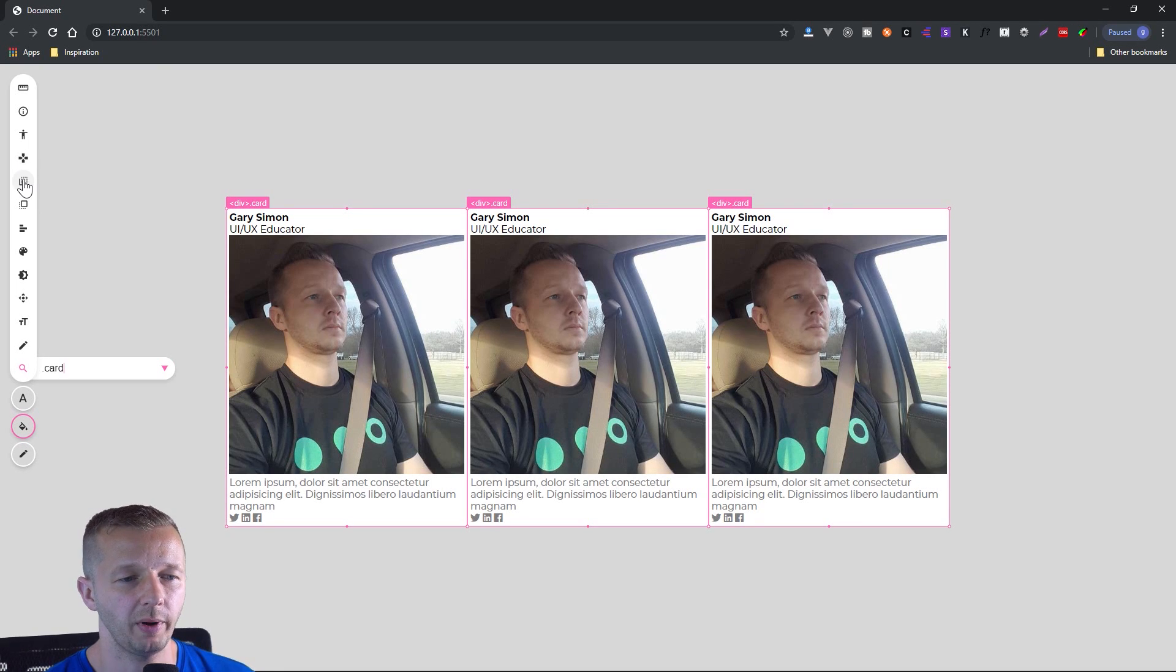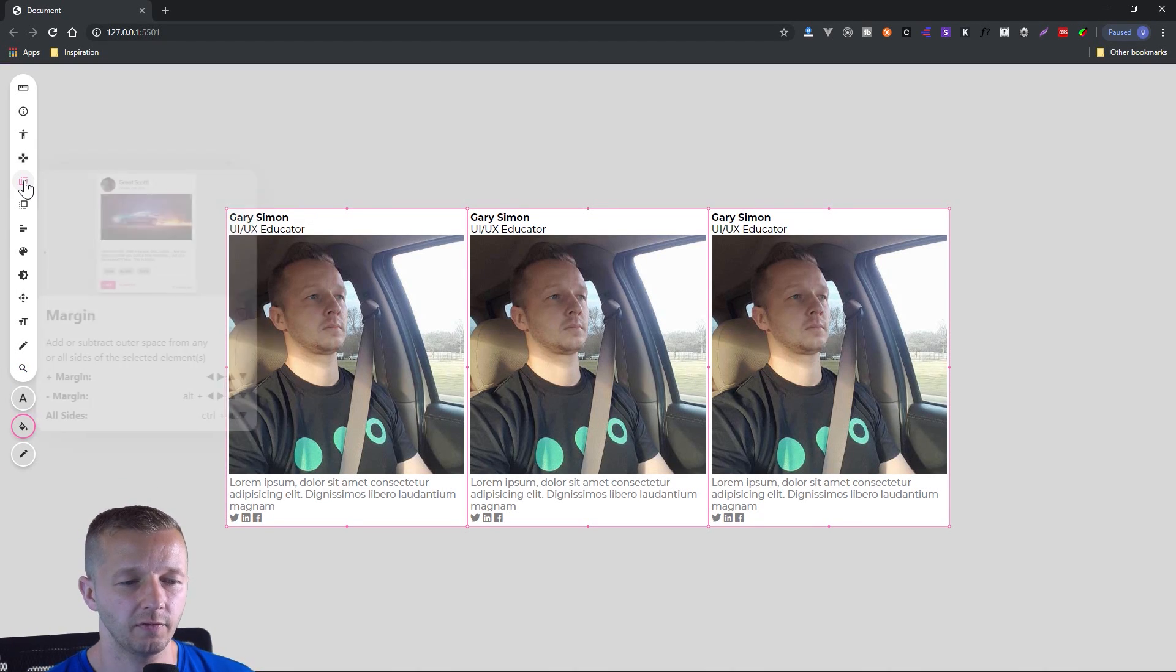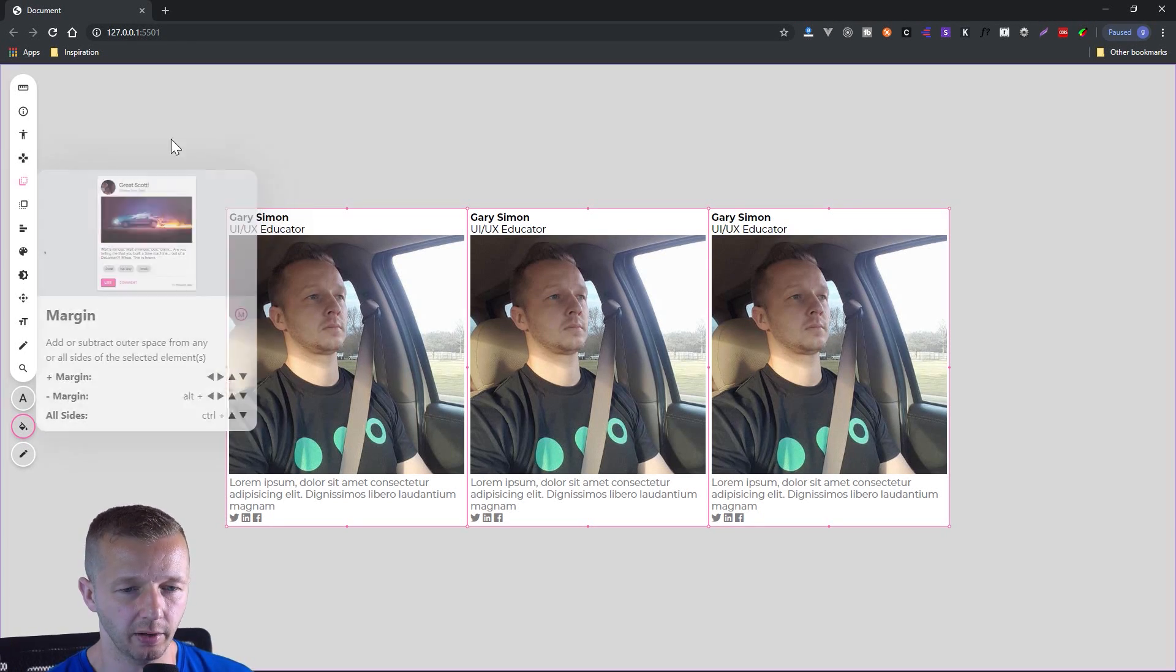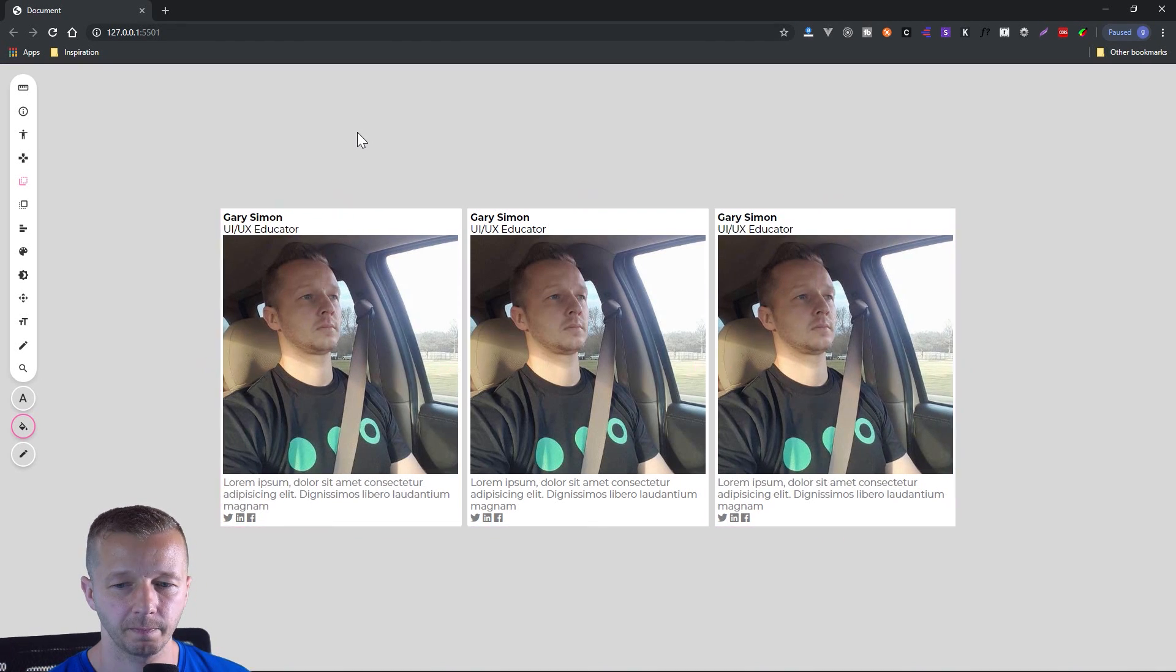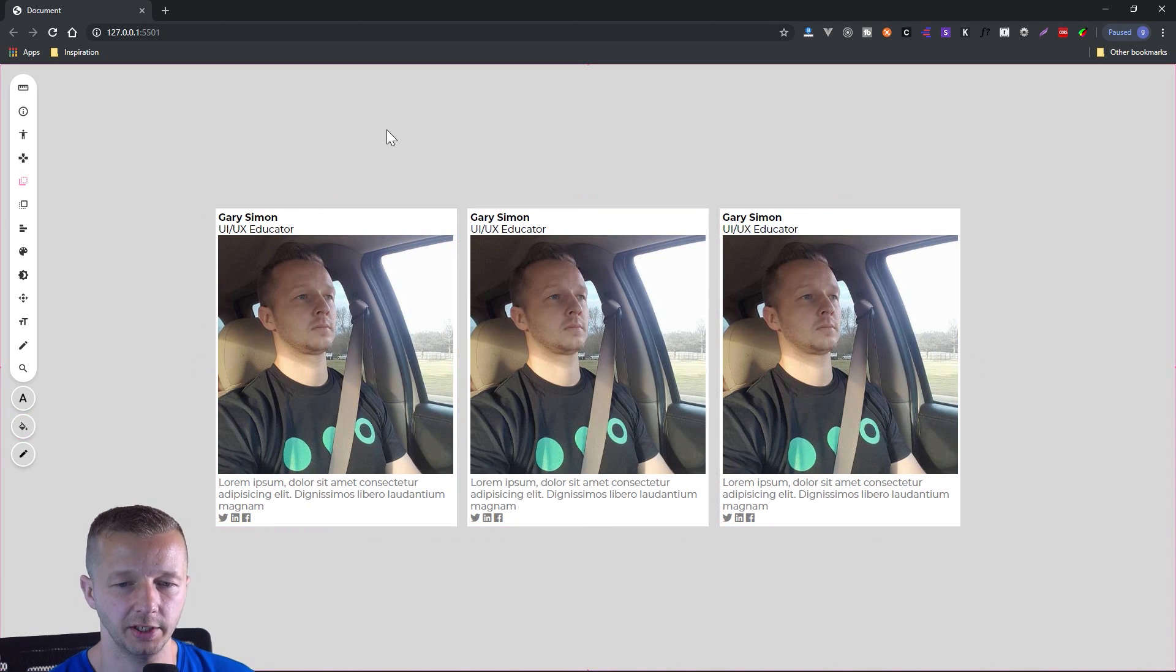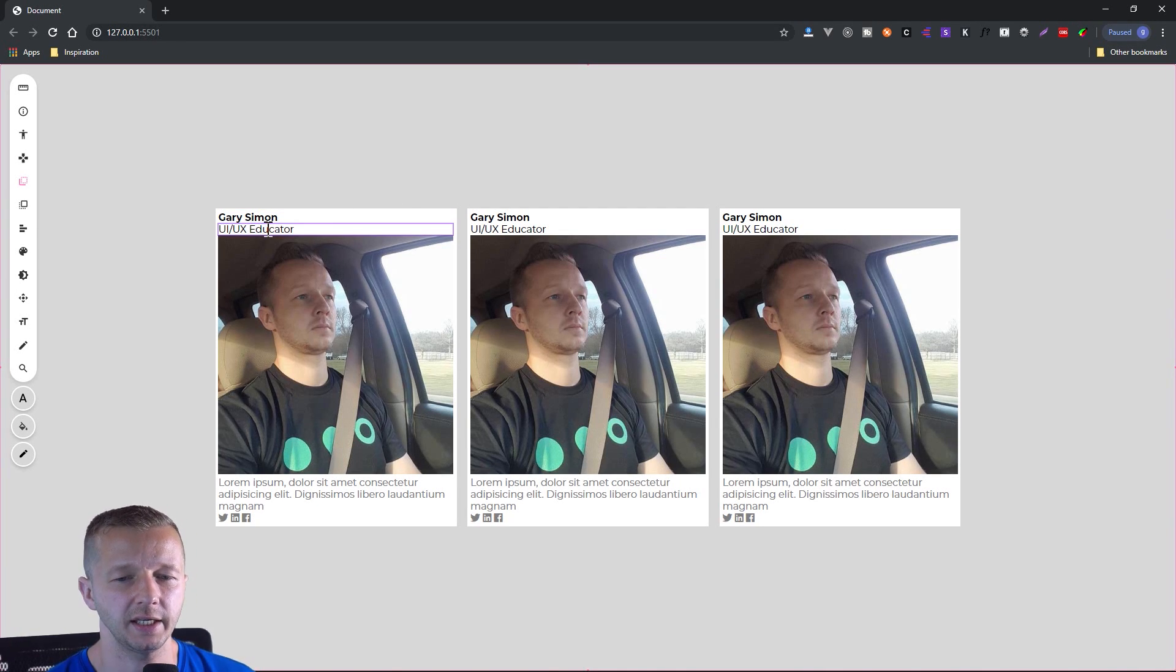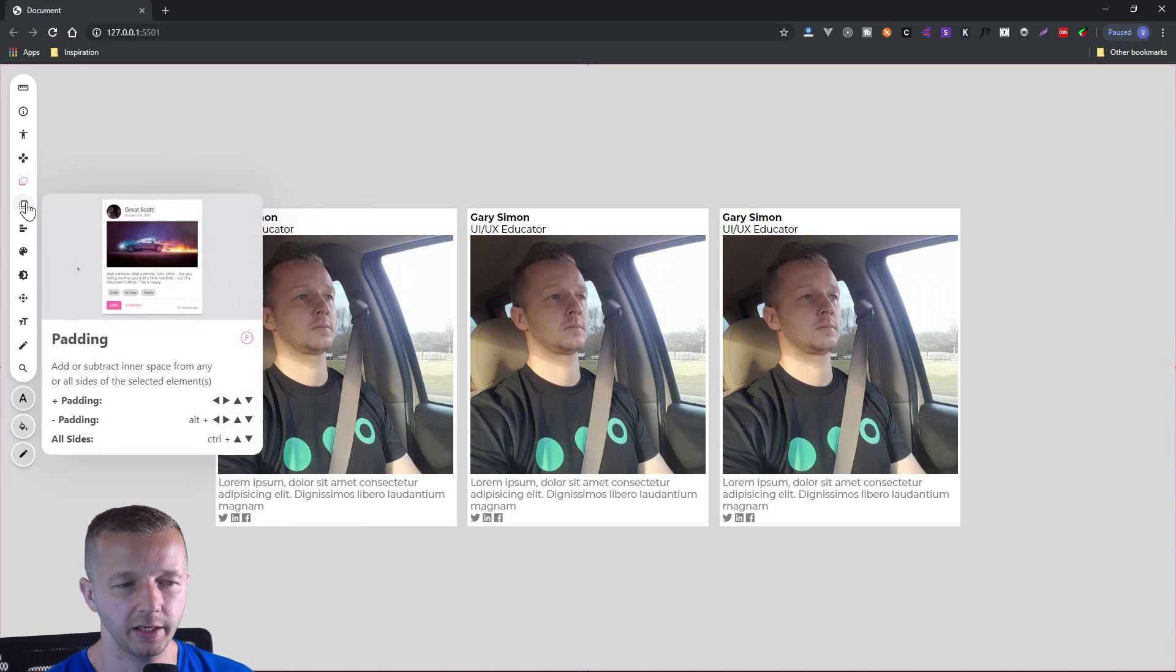So now we can go back to here for margin. And if we hover over this, you'll see we can add margin, alt will remove it and then all sides is control and up and down. So let's do control up and down to influence all sides of the margin. So control up. So much better, just with that tiny detail right there. So we also have some margin inside of here that I want to change. But before we do that, let's do padding, which is the one right underneath it.